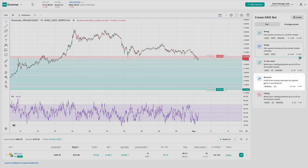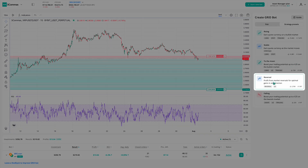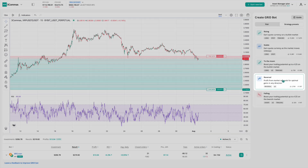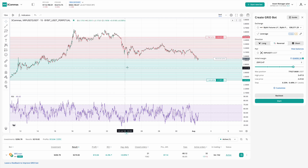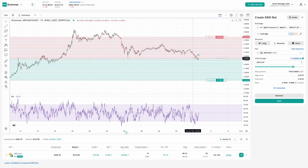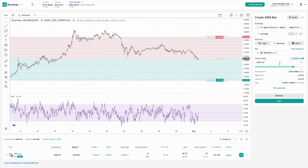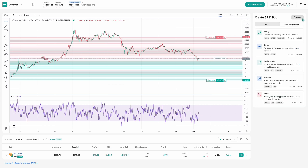Reversal is built for swing markets. It also operates on a futures account, but unlike the others, it trades in both directions. The grid is centered by default, and the bot can switch between long and short depending on how the market moves within the grid. It's flexible and powerful, ideal for users who want to profit from reversals.